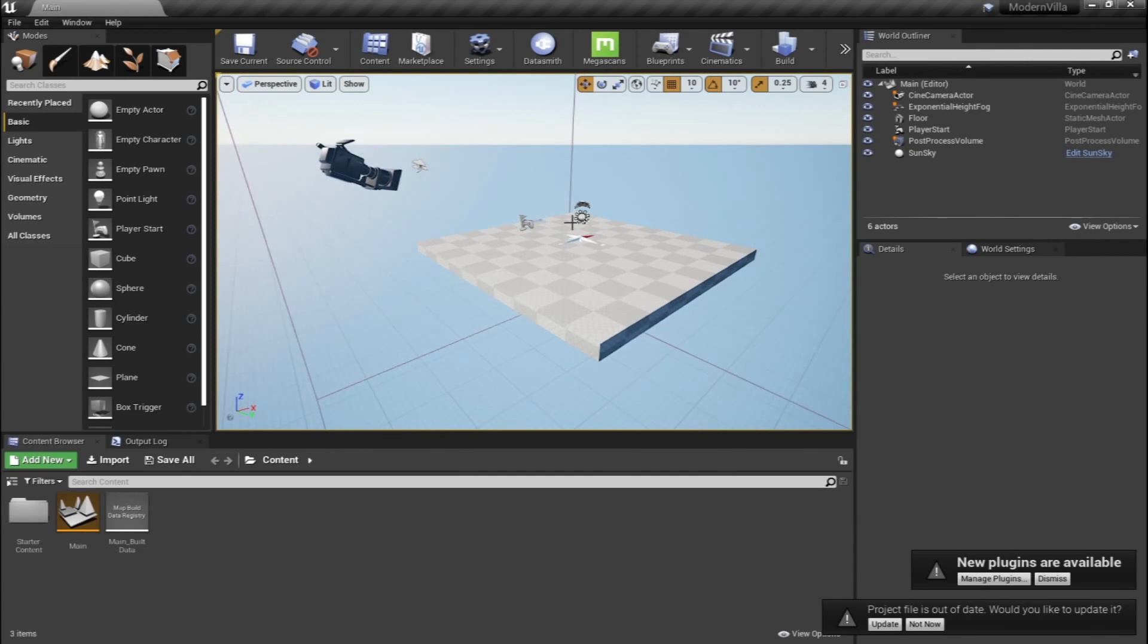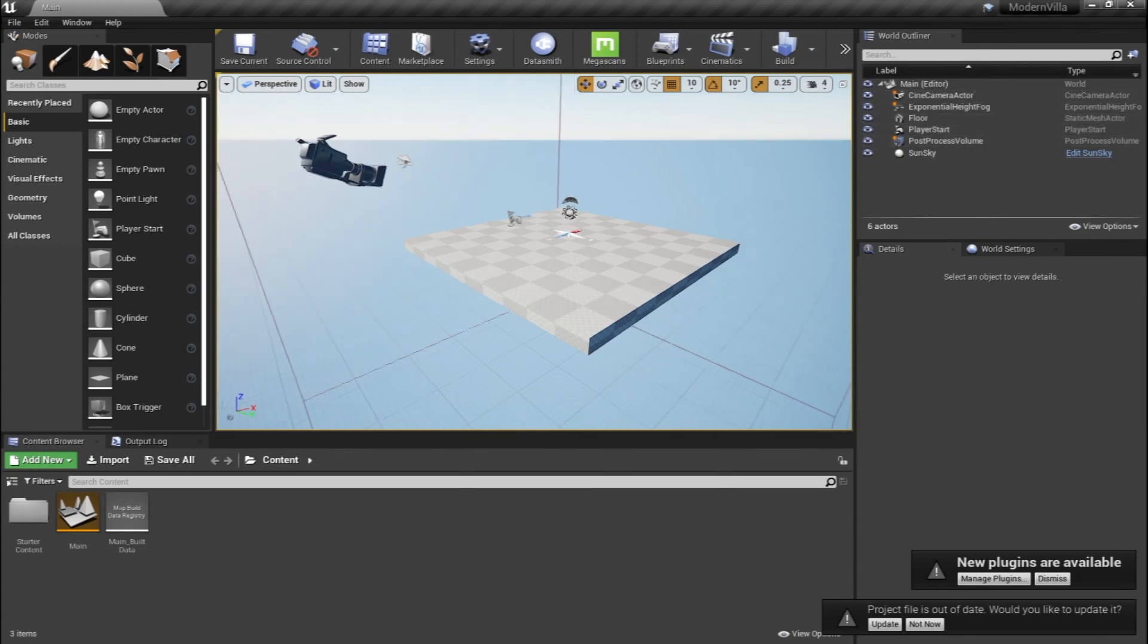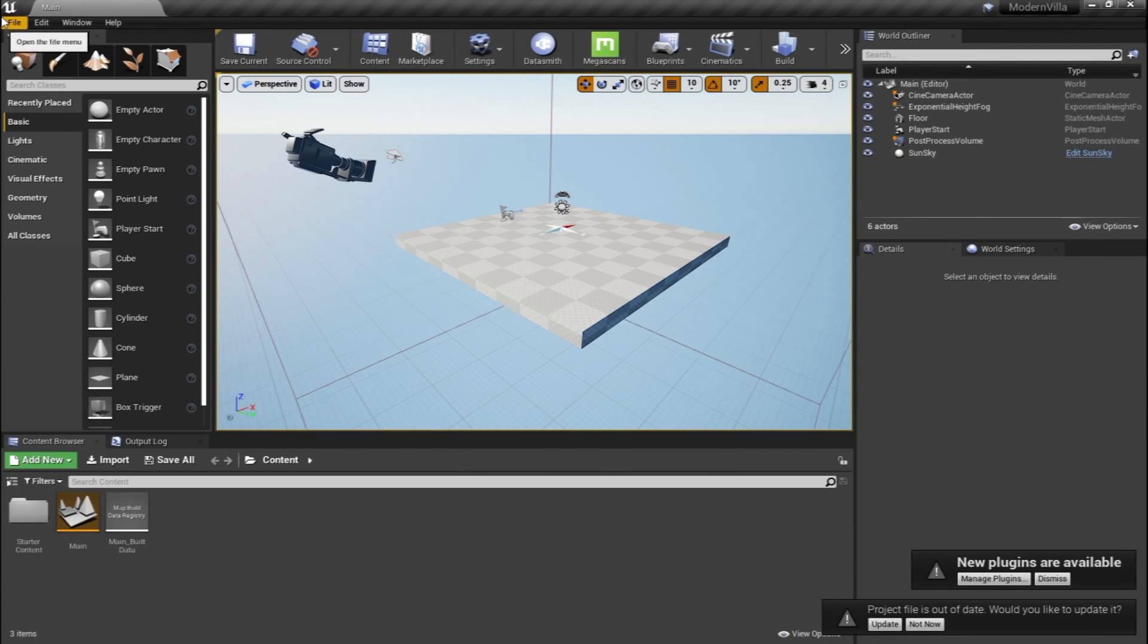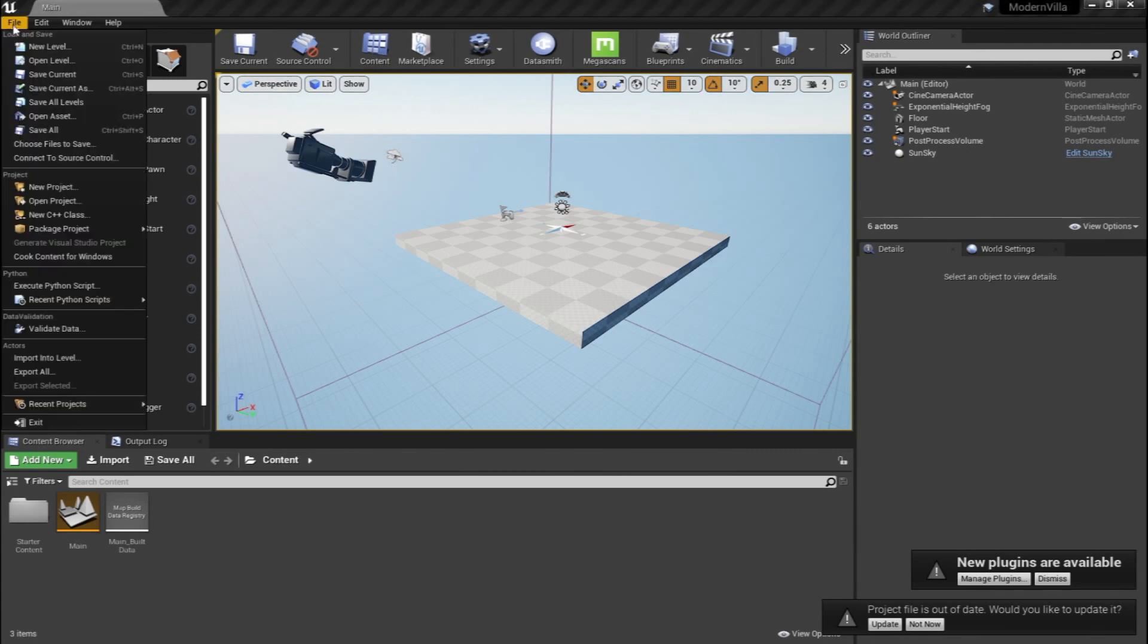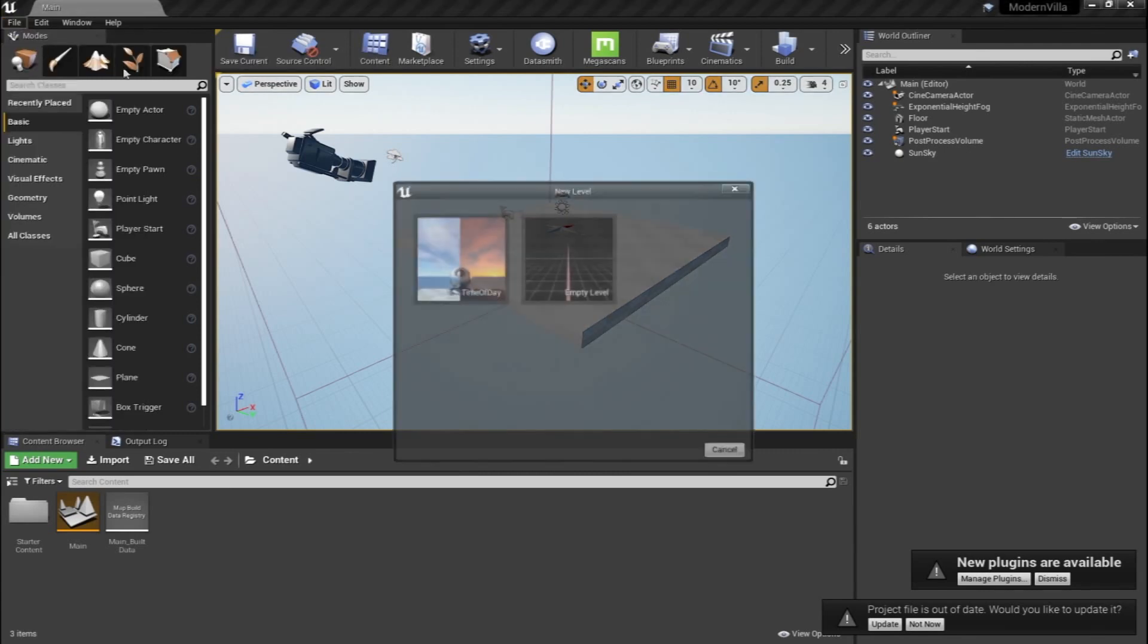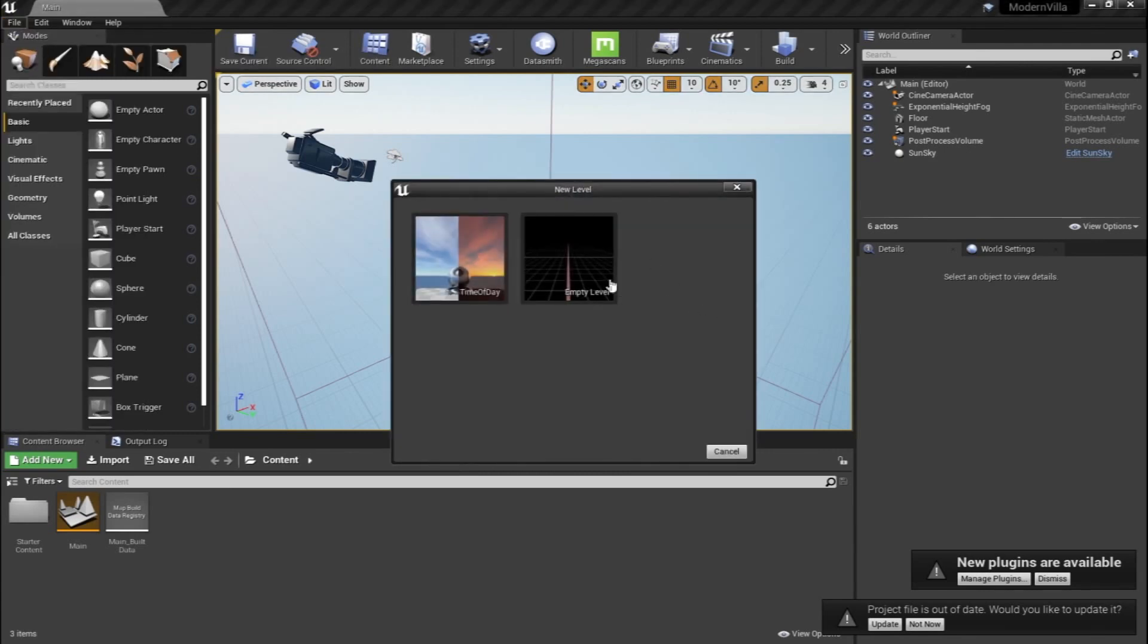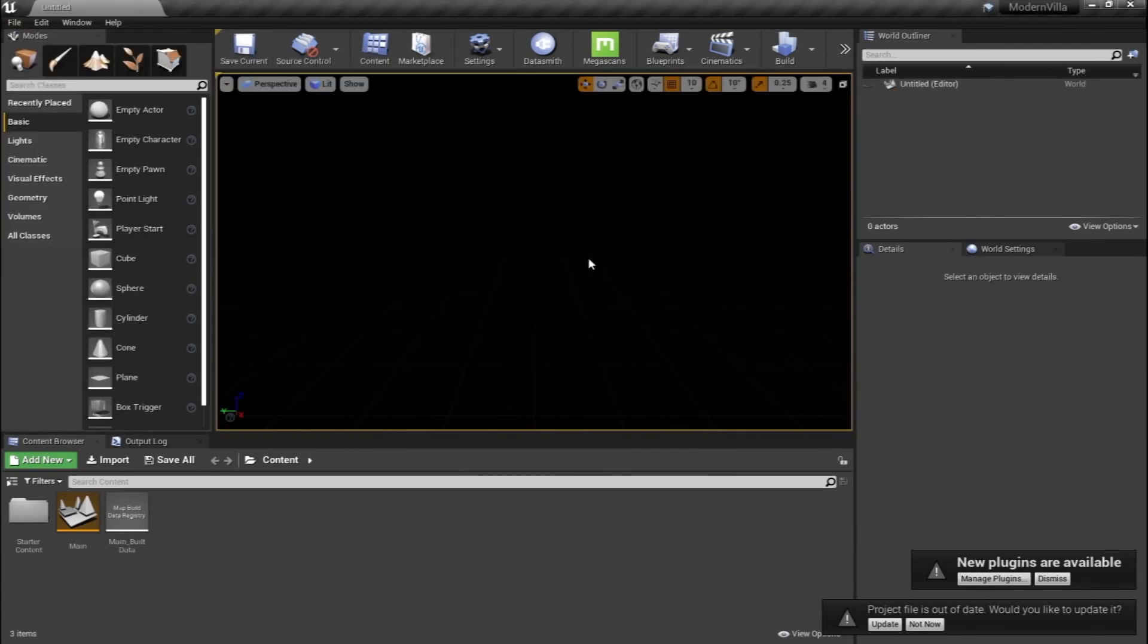The first default level, as you can see, is composed of a camera, a light, and other stuff. So we're going to go to File, new level, and we're going to create an empty level.